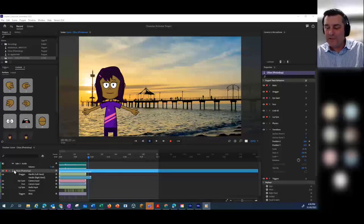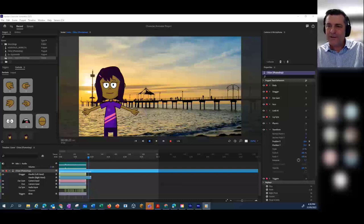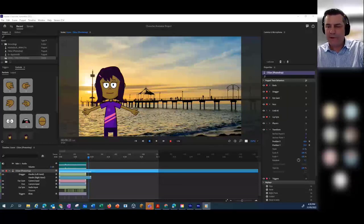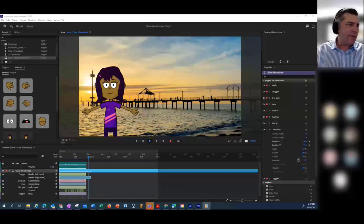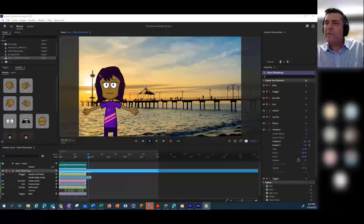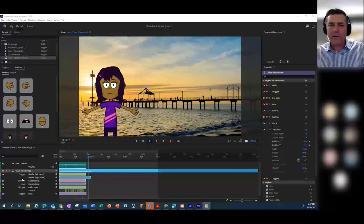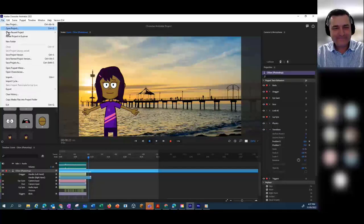Gemma's saying it looks great so far — excellent. We've got 20 minutes left. Someone's asking about the background — how did you add it? Can you show it again? That's a good idea. So I went to File and Import, then found the photo.